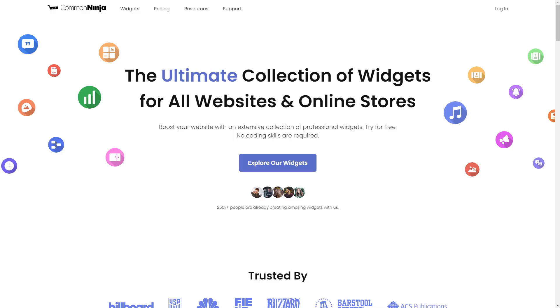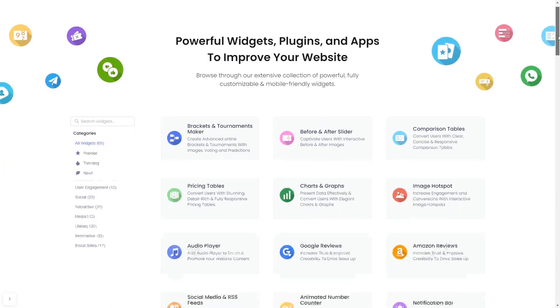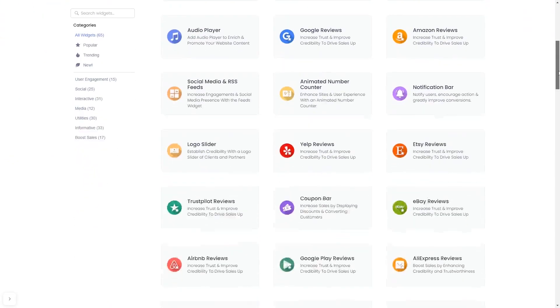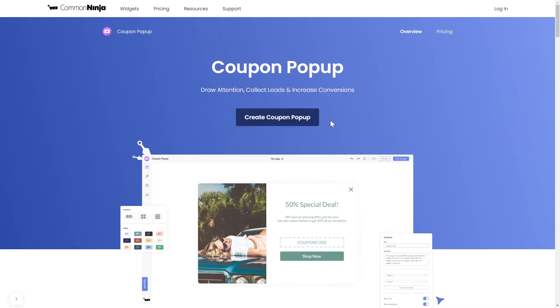To start, enter the Common Ninja website and choose your widget from our large collection of widgets. Once you've entered the widget page, click on the create button to enter the coupon pop-up editor.